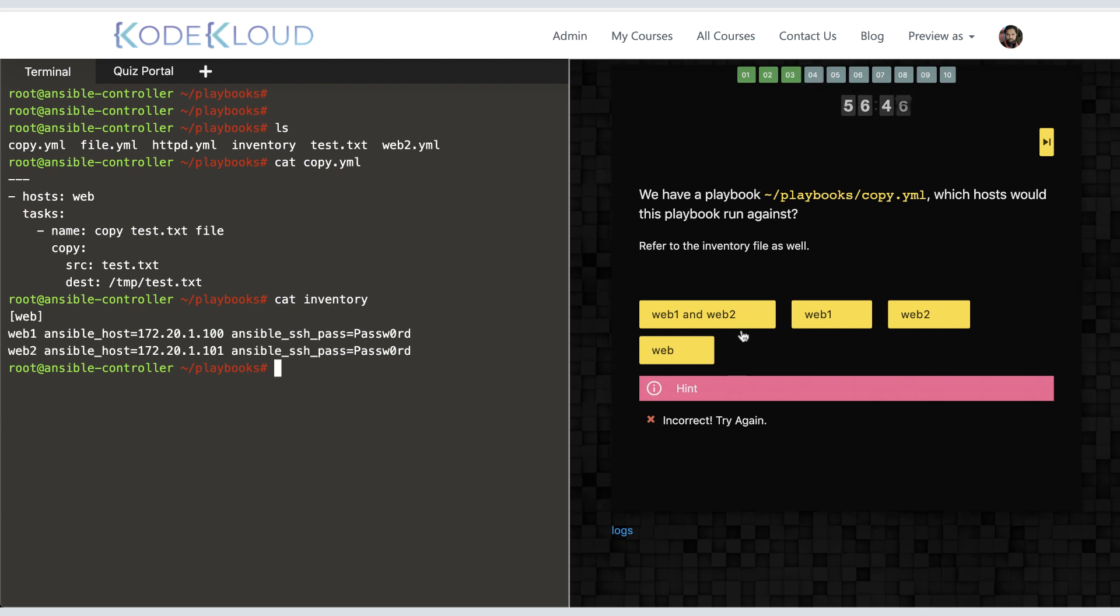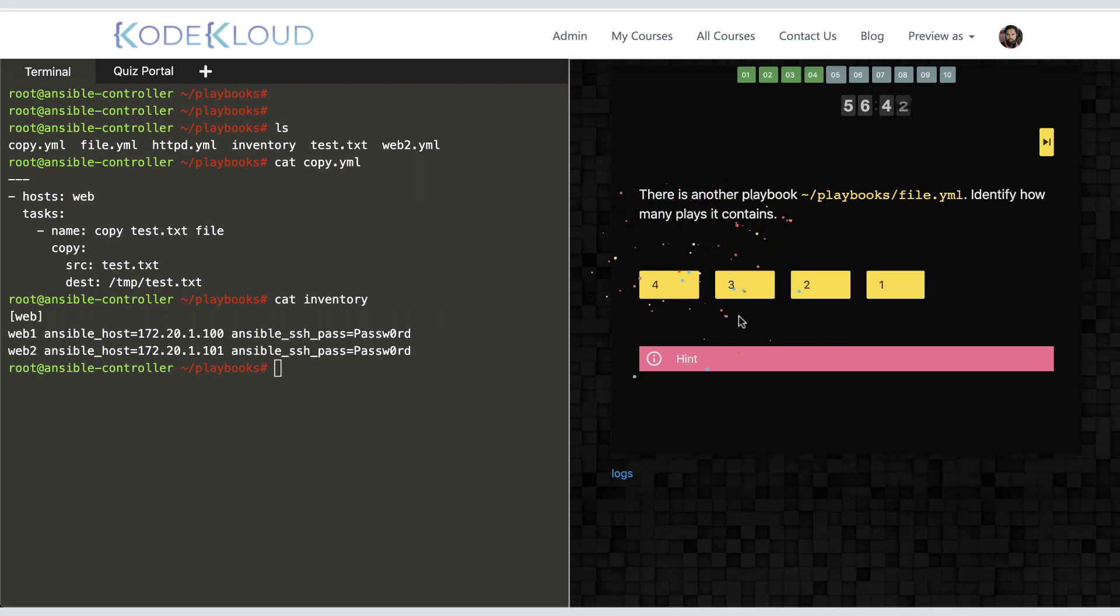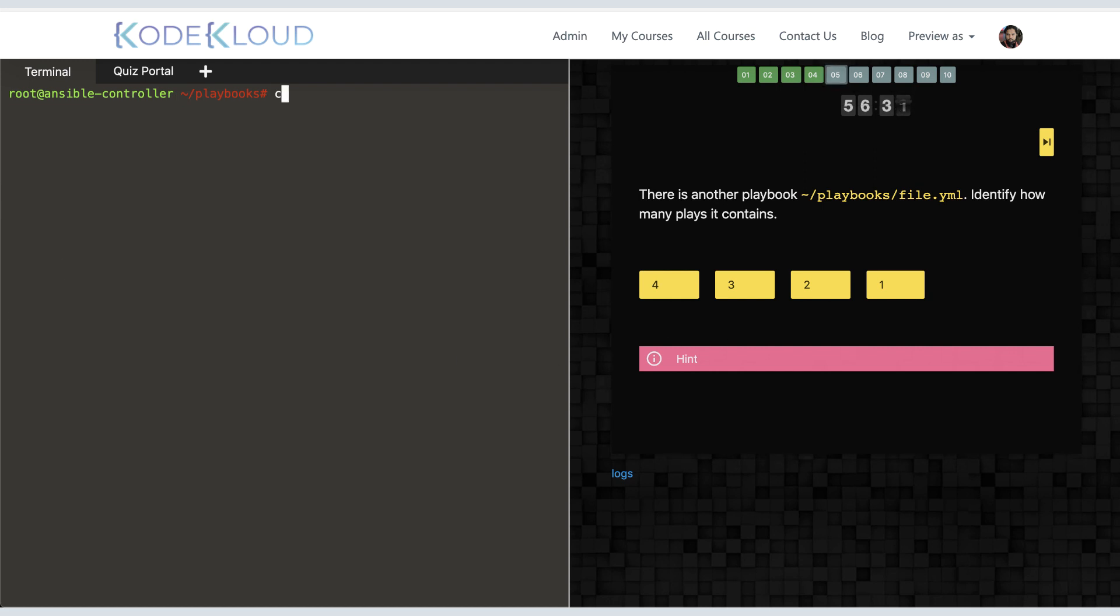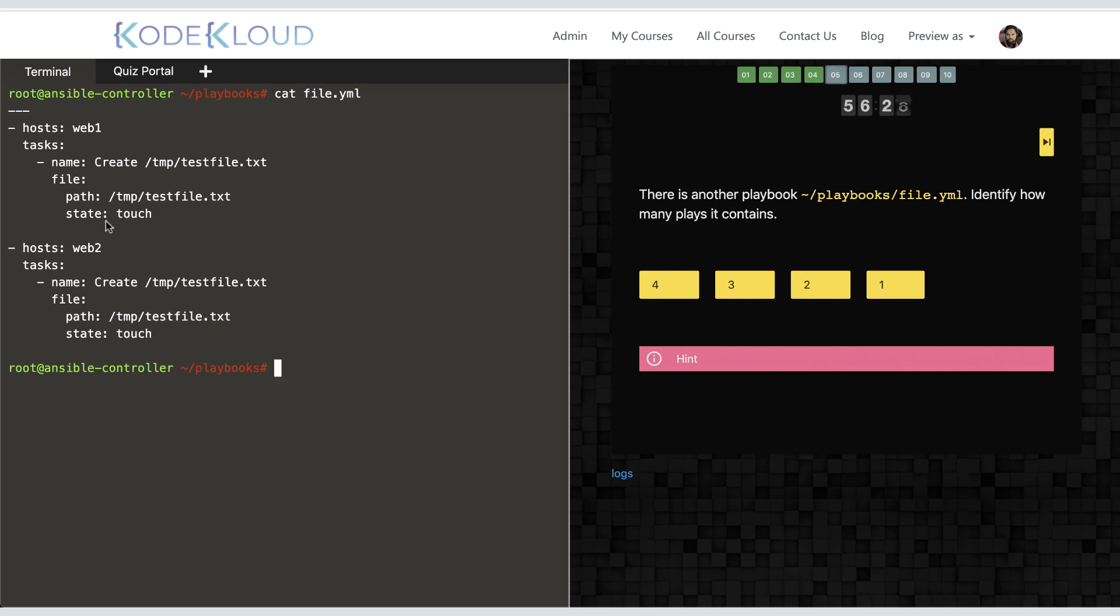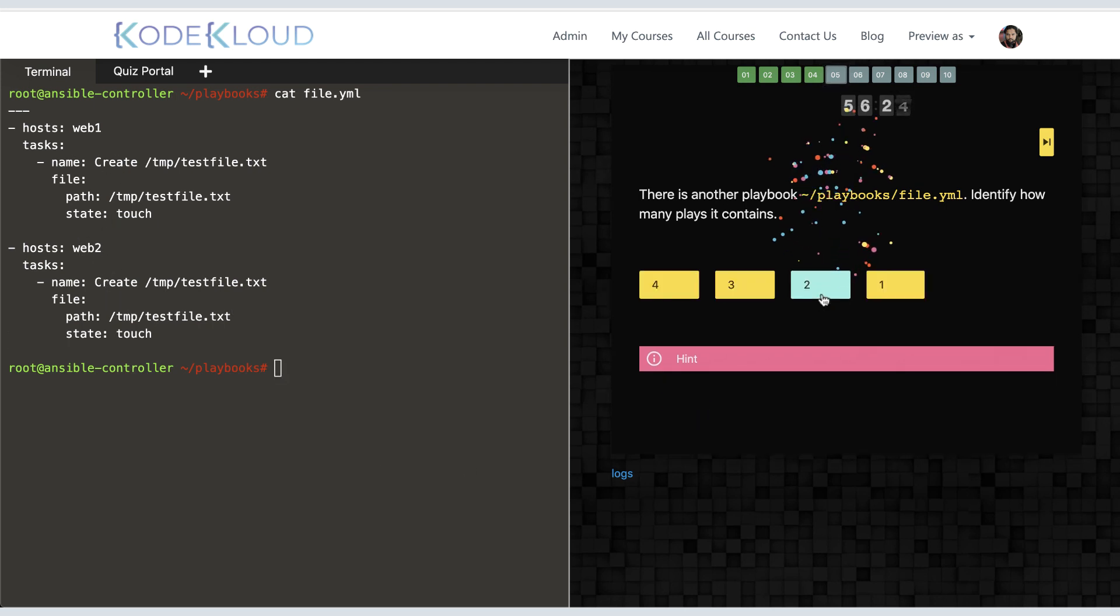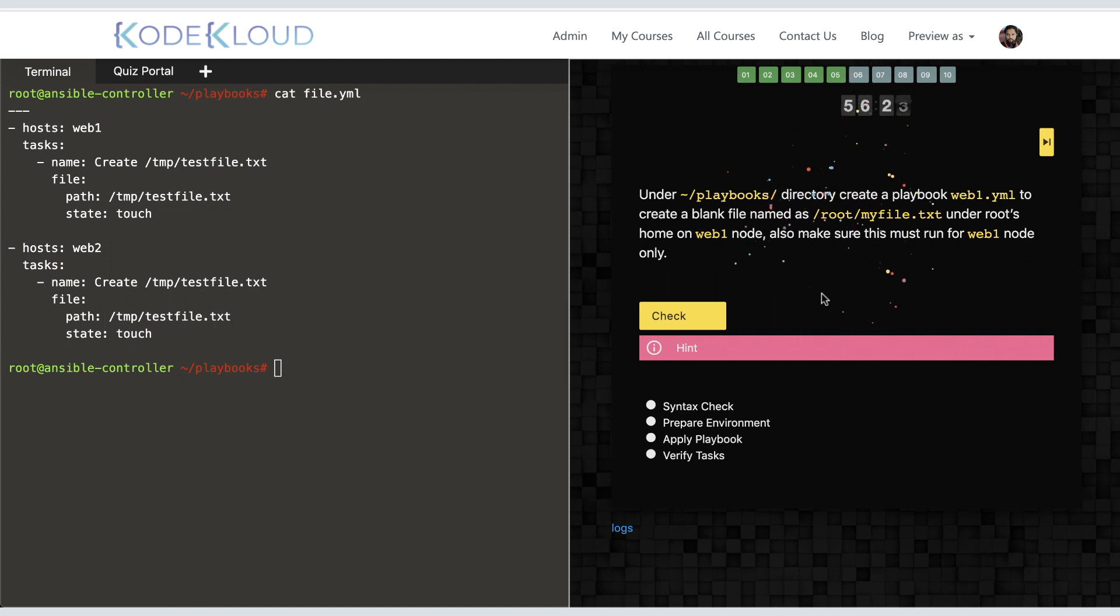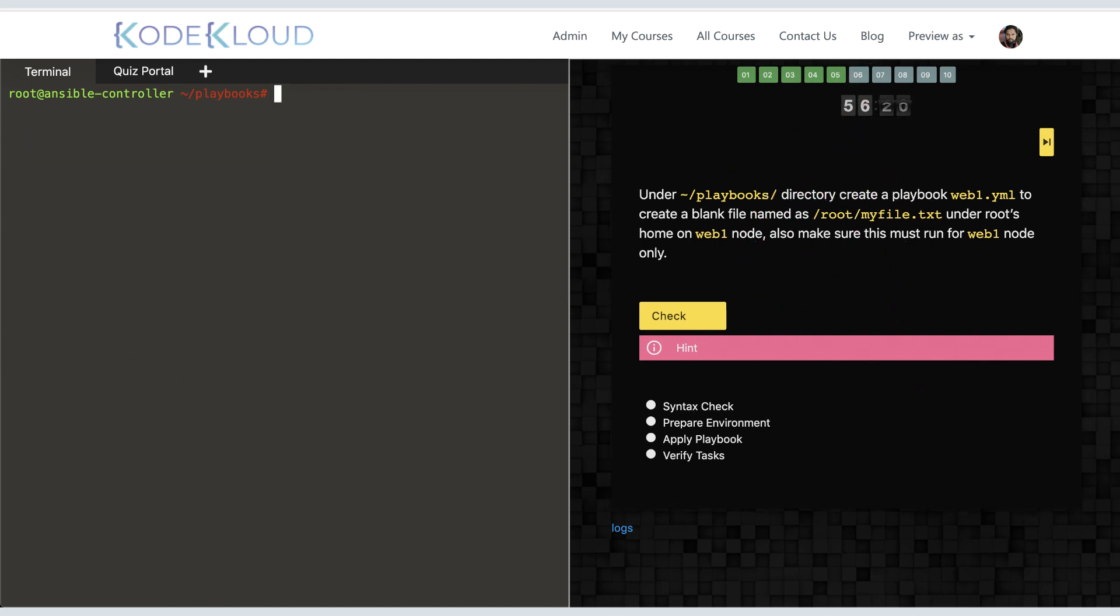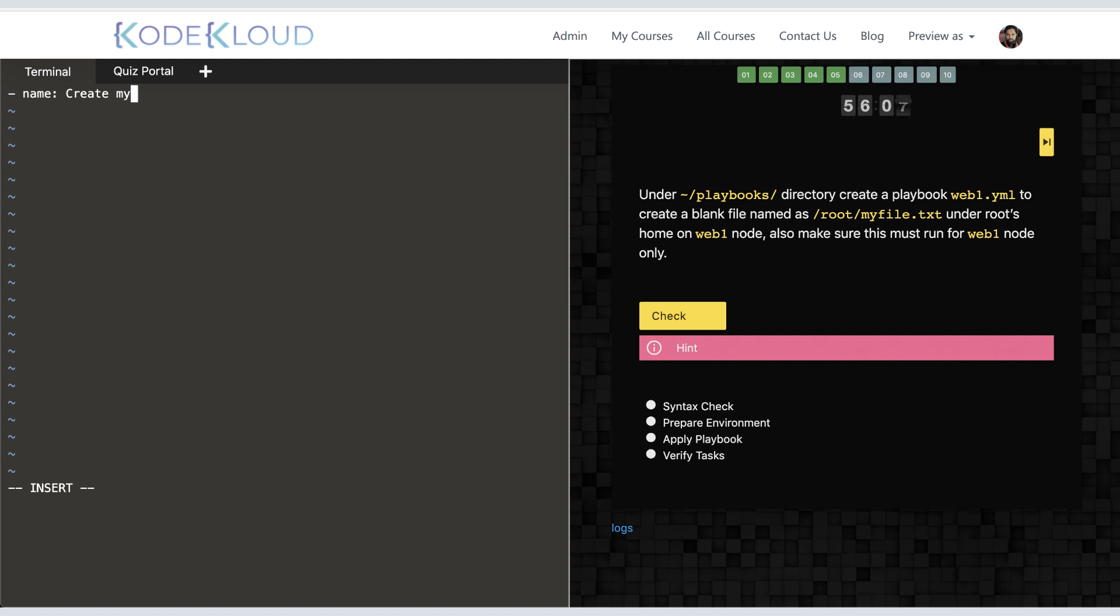So the correct answer here is web1 and web2. The next question is to inspect a playbook and identify how many plays it contains. We look at the file file.yaml, and we see it's a playbook that contains two plays. The answer here is two. Now we're getting into more hands-on tasks. This time we're asked to create a playbook web1.yaml to create a blank file named /root/myfile.txt under root's home on the web1 node. At any time during the lab, if you're not sure how to accomplish a task, you could use the hint button that gives you some tips.